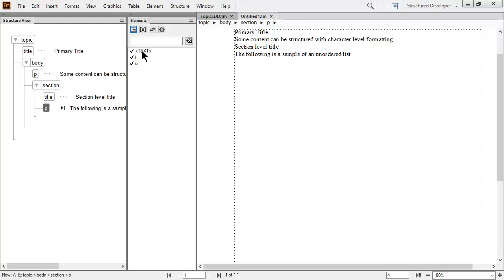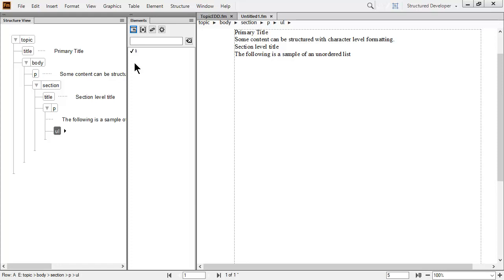For now, let's test the structure of the unordered list and the list items. Had the developer set up the rules in the EDD so that the unordered list has a nested list item, then this would have been automatically inserted for you. However, here we continue to manually test the element rules.